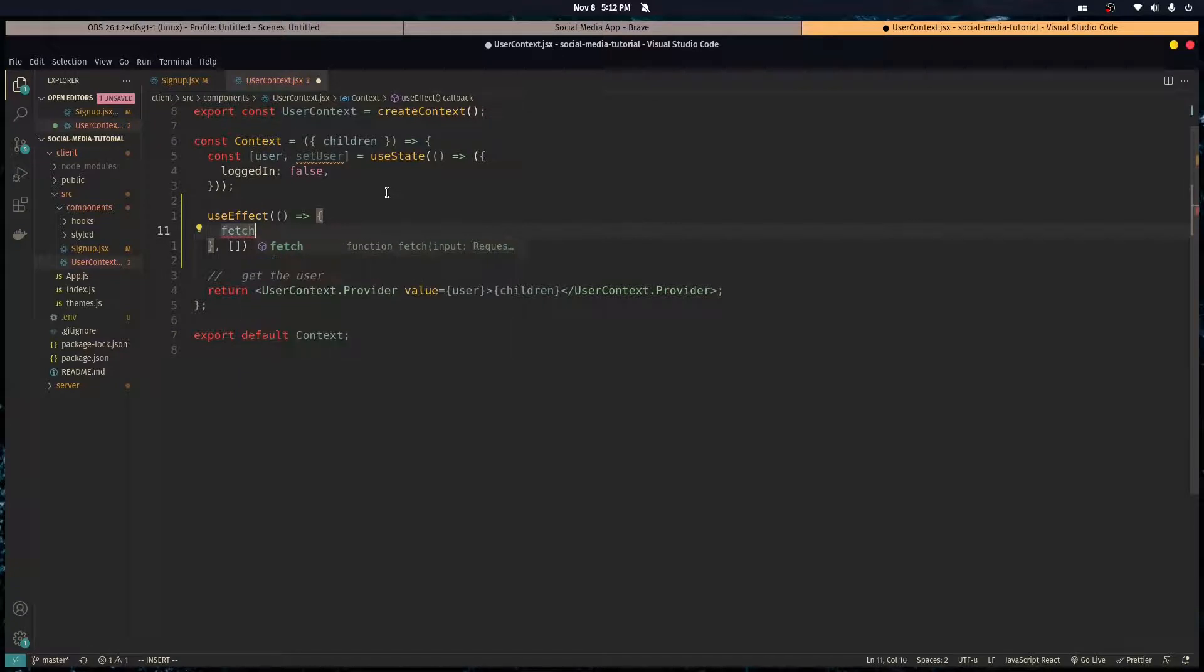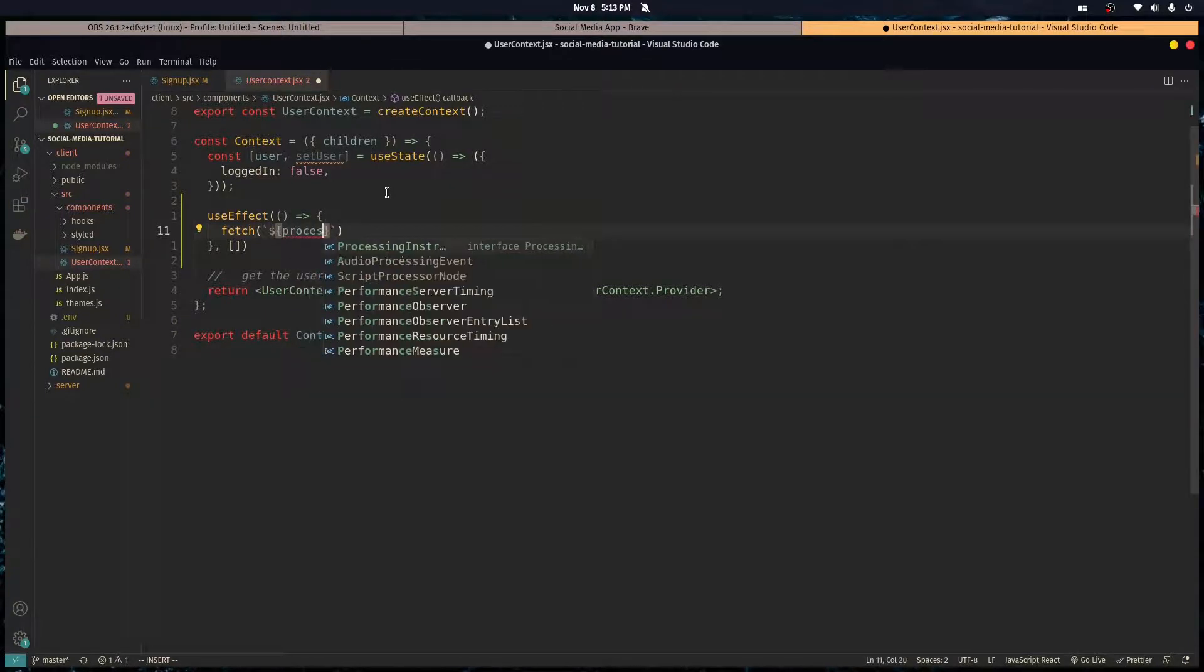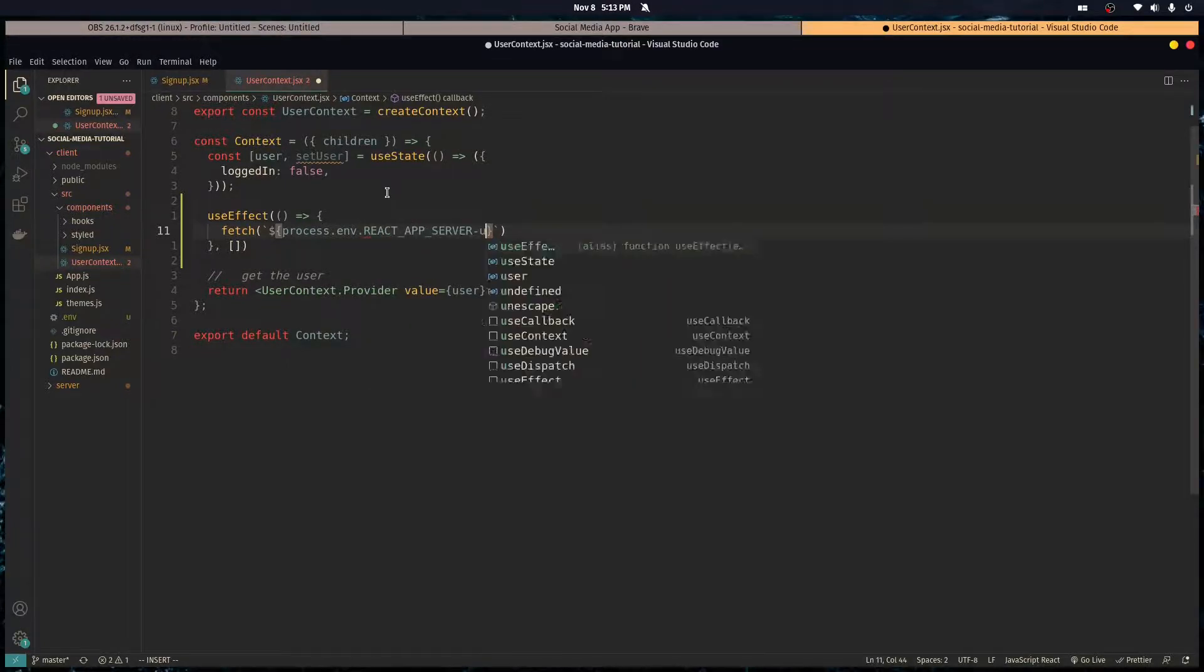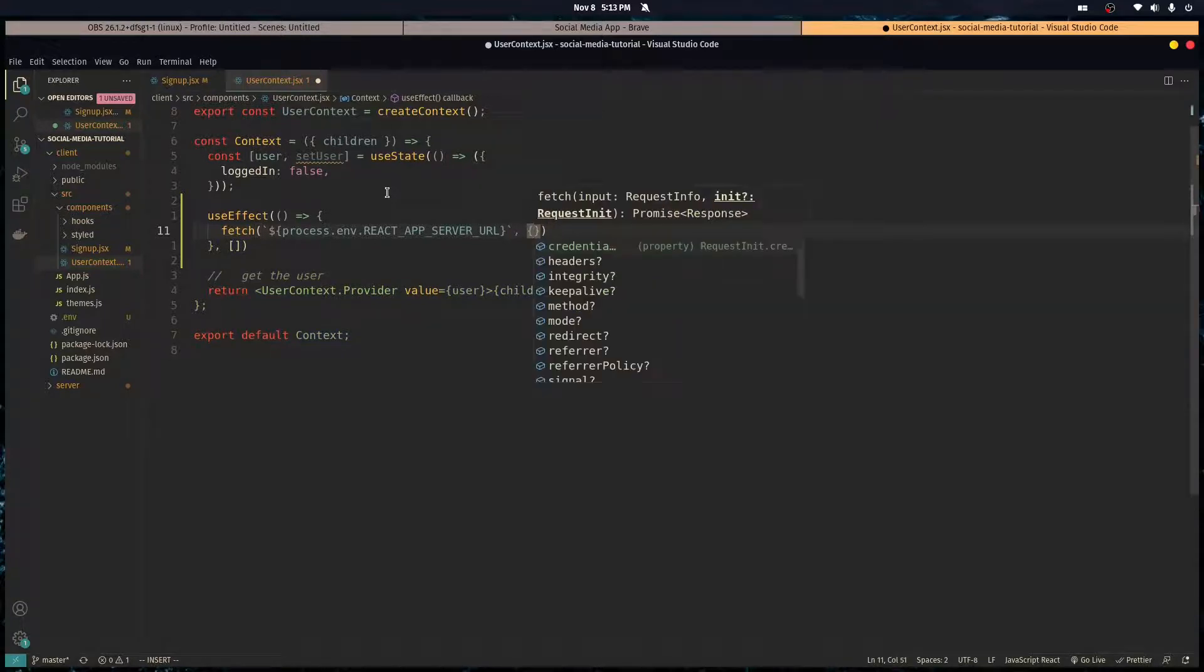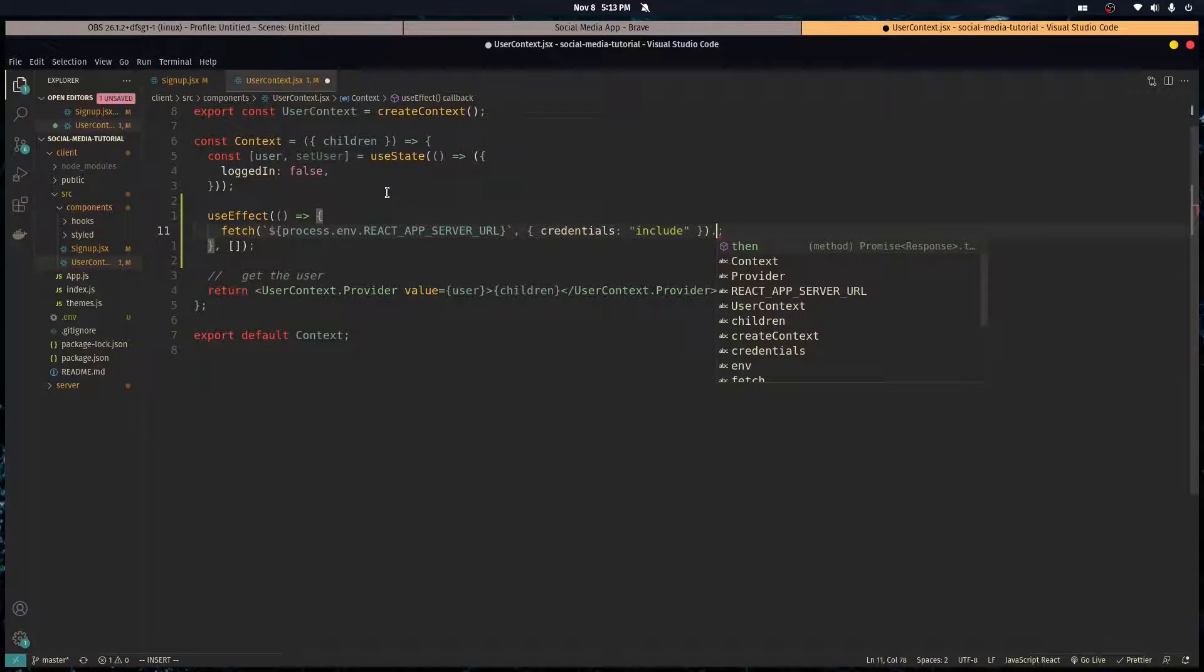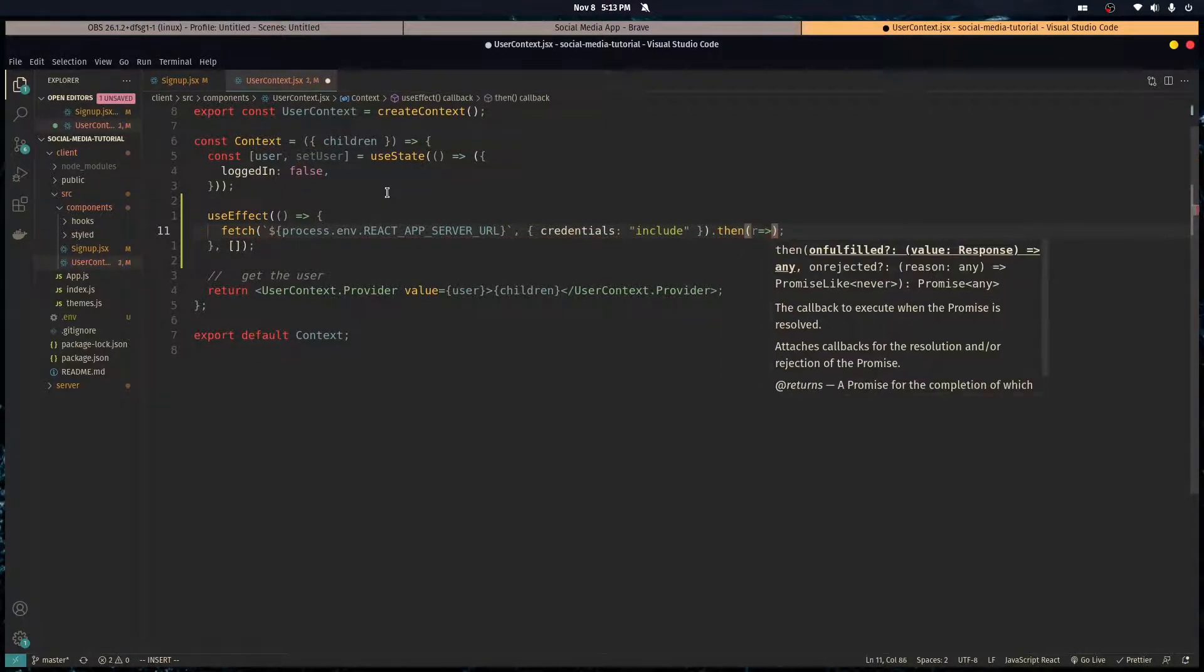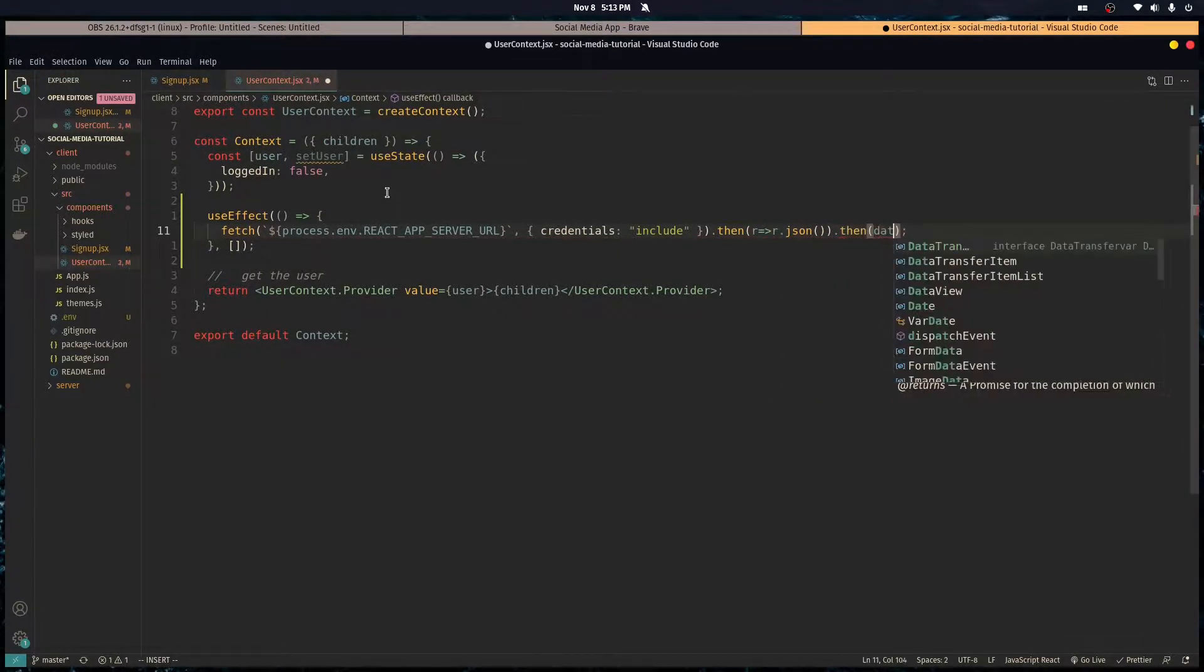So here we're going to want to fetch, send a fetch request to the url of our server which is accessible from our environment variables. We want to specify in the options that we want to send over the credentials. Basically that means we want to send our cookie to the server, any cookies we got we want to send them over so then express session can get our cookie and get our session. Then it returns a promise, we get a response, we want it to be in JSON, then we got our data.